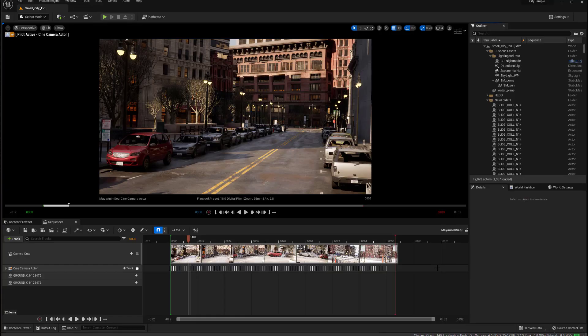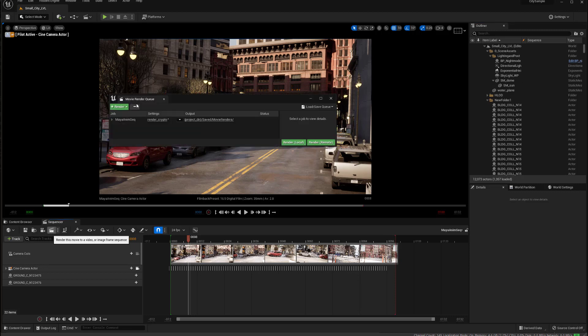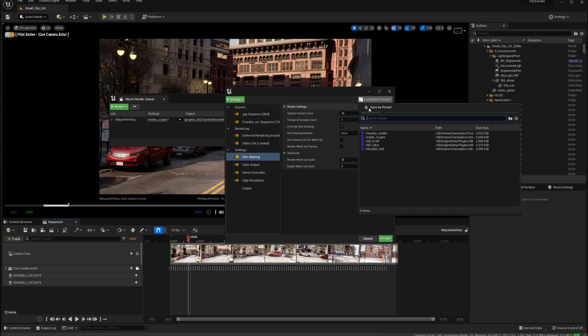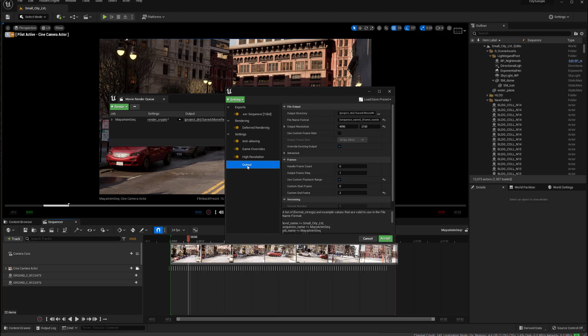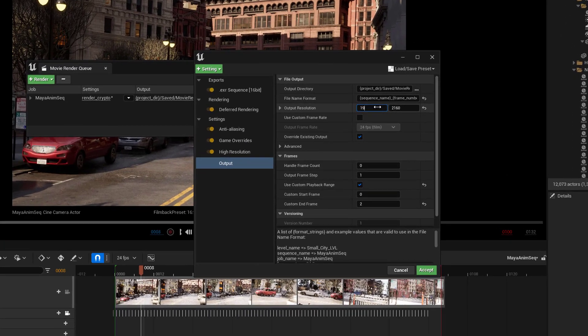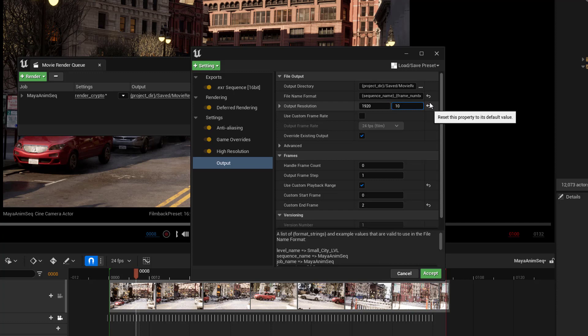Let me begin by going over the render settings that we're going to need. I'm going to click here on the settings to open that up. I'm going to begin by loading in the still ultra preset. This comes with Unreal as a default preset, so easy way to start out. And if we look in the output, we're going to want to make that, I'm going to be rendering out in HD, which is 1920 by 1080.